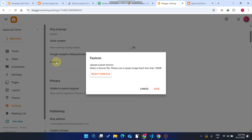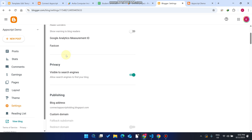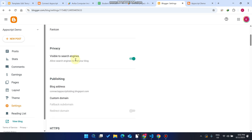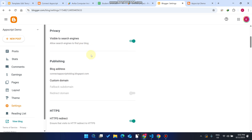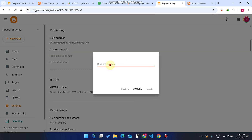You just need to click on the Settings icon. In settings you can easily add a favicon, Google Analytics, a description, and many other things. You can also choose whether your site is visible to search engines or not — whether someone searching through Google will find it.